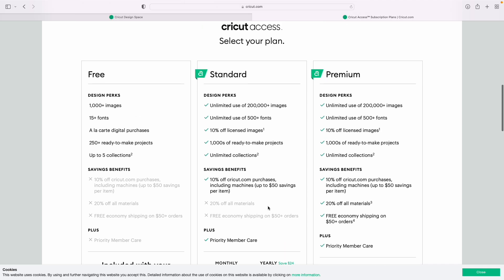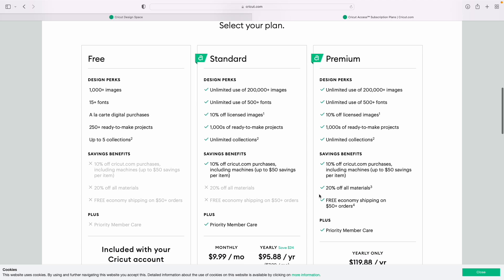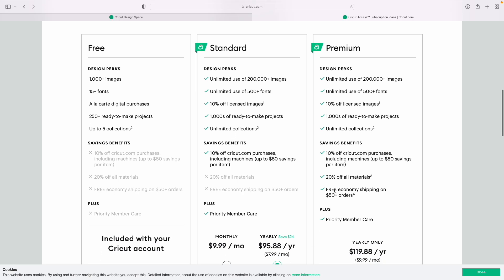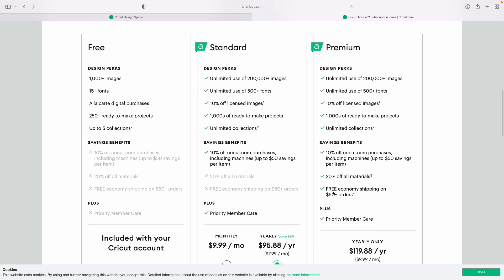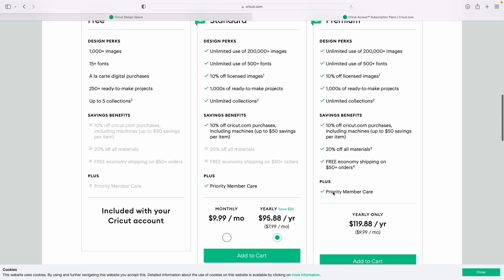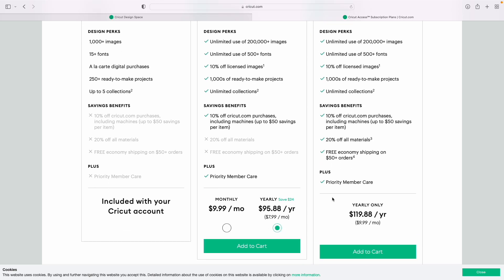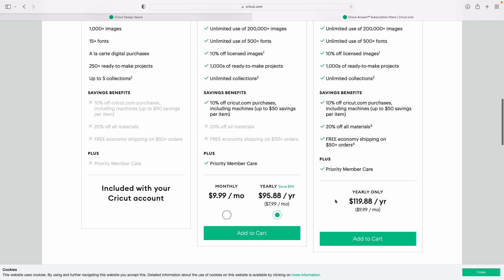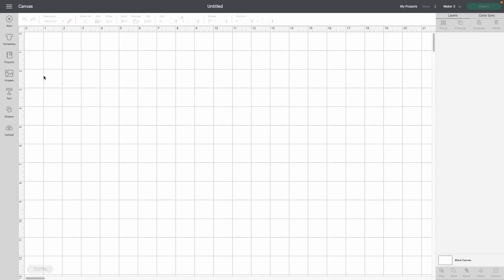You can also upgrade to the premium plan and get 20% off all materials as well as free economy shipping over $50. To become a premium member, it is yearly only at $119.88, which comes to $9.99 a month.